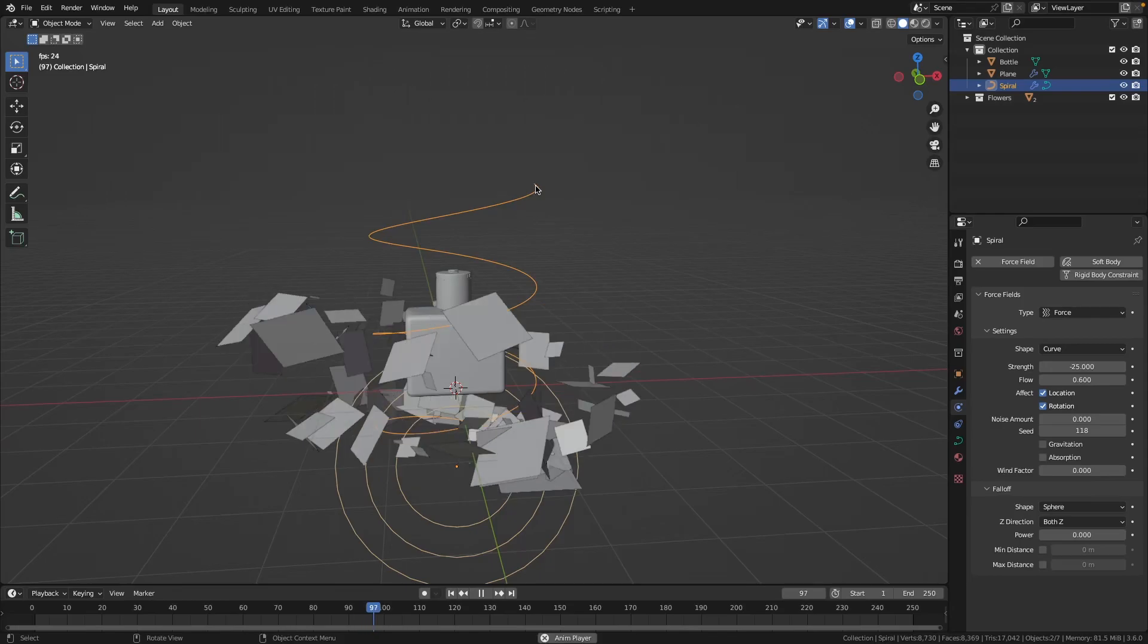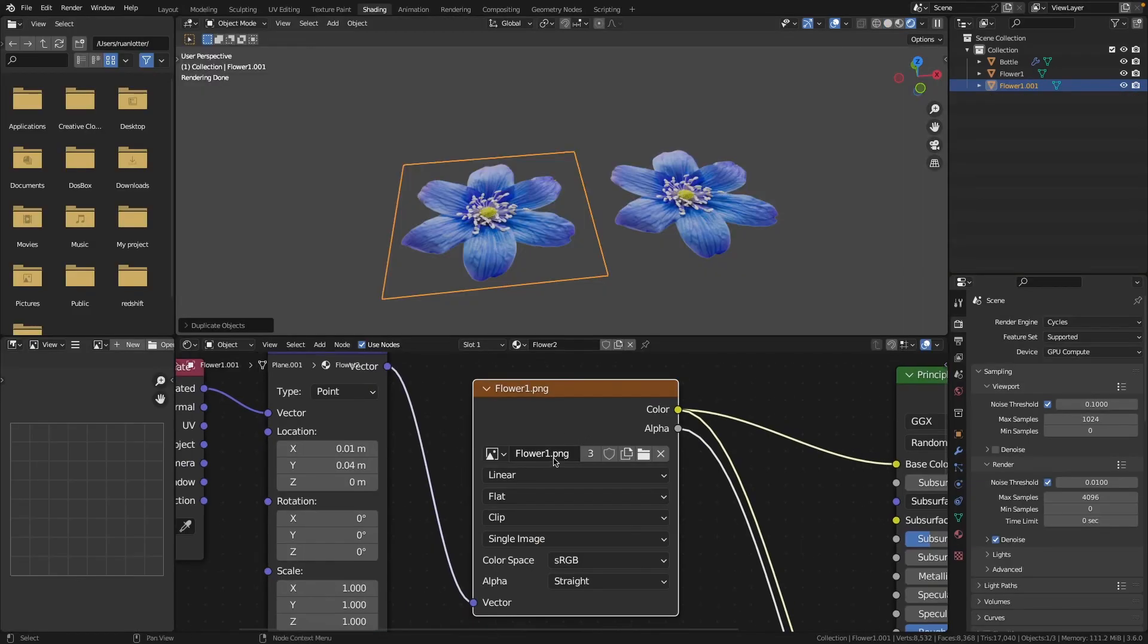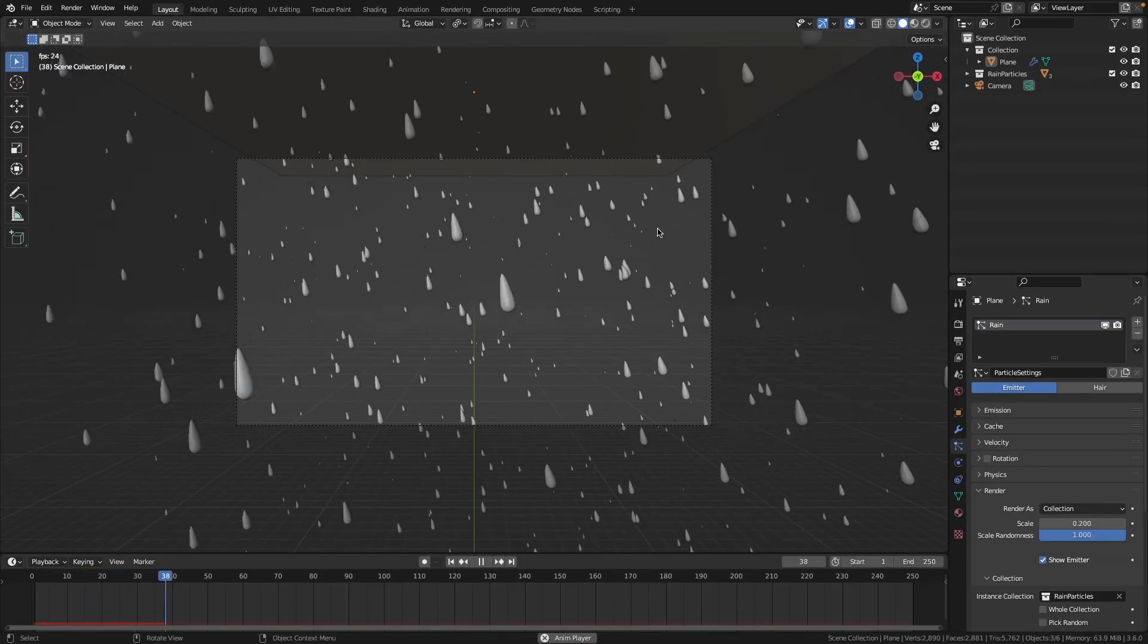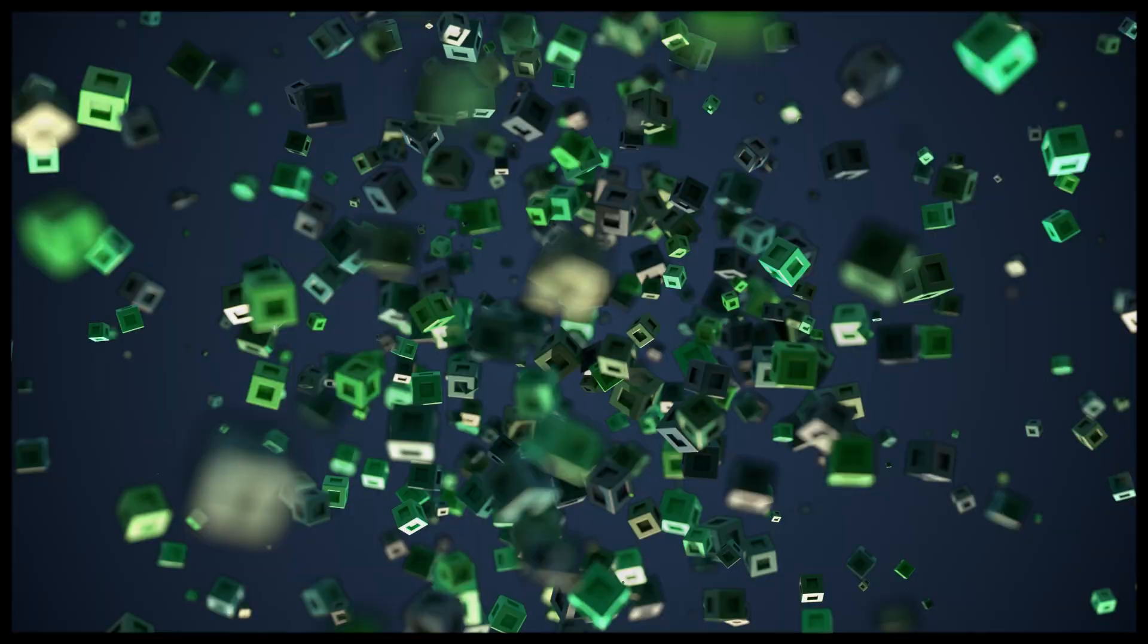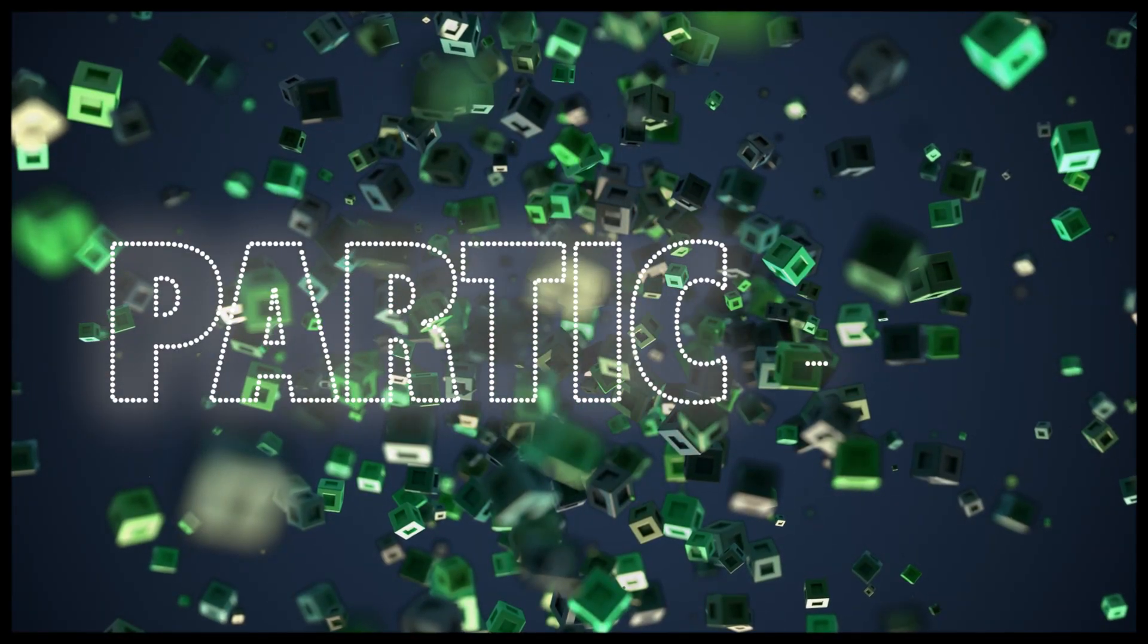I'm also including all the Blender project files for you to have a look at. I can't wait to see what amazing particle simulations you'll create. See you in the first lesson.